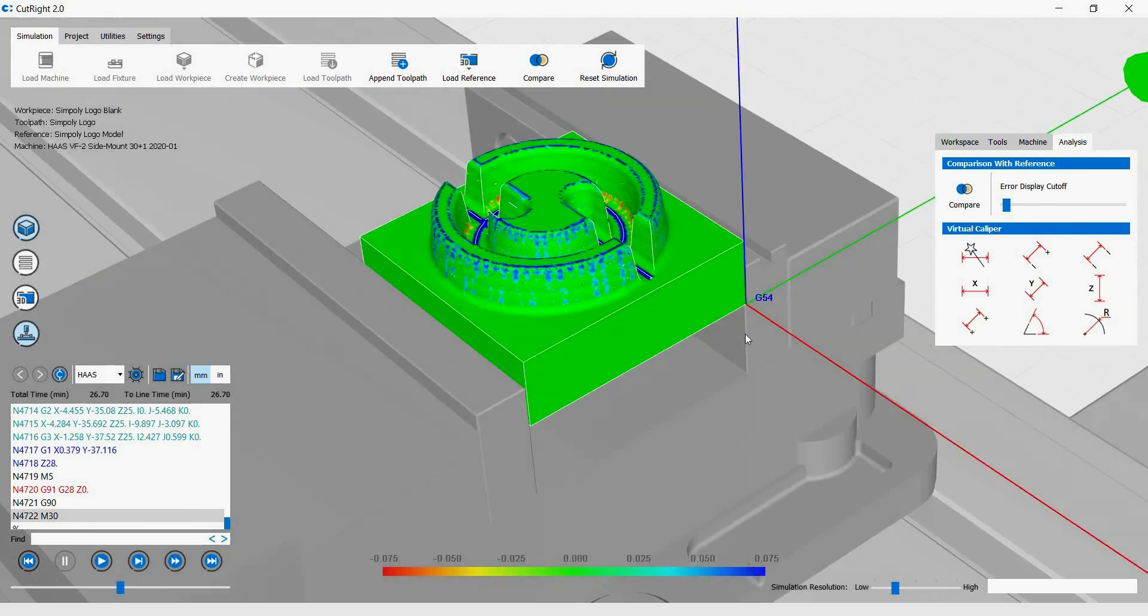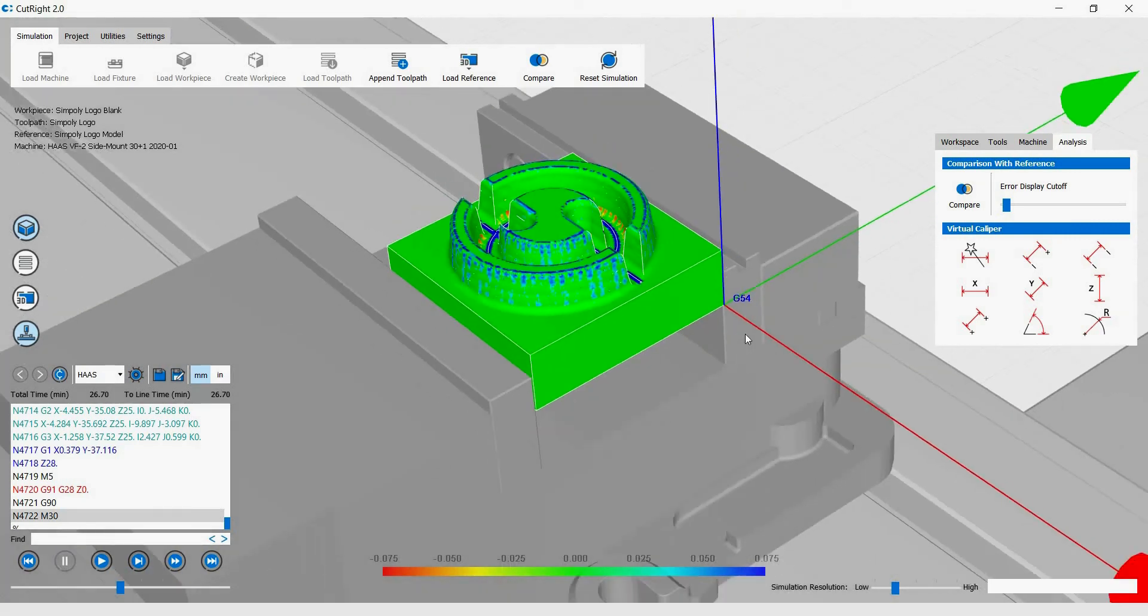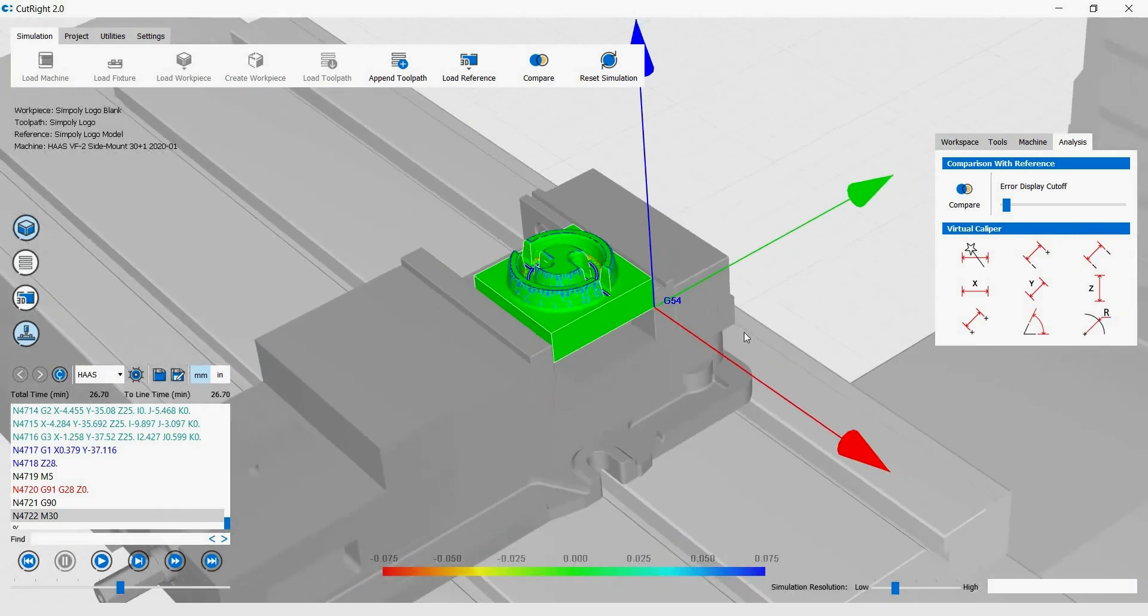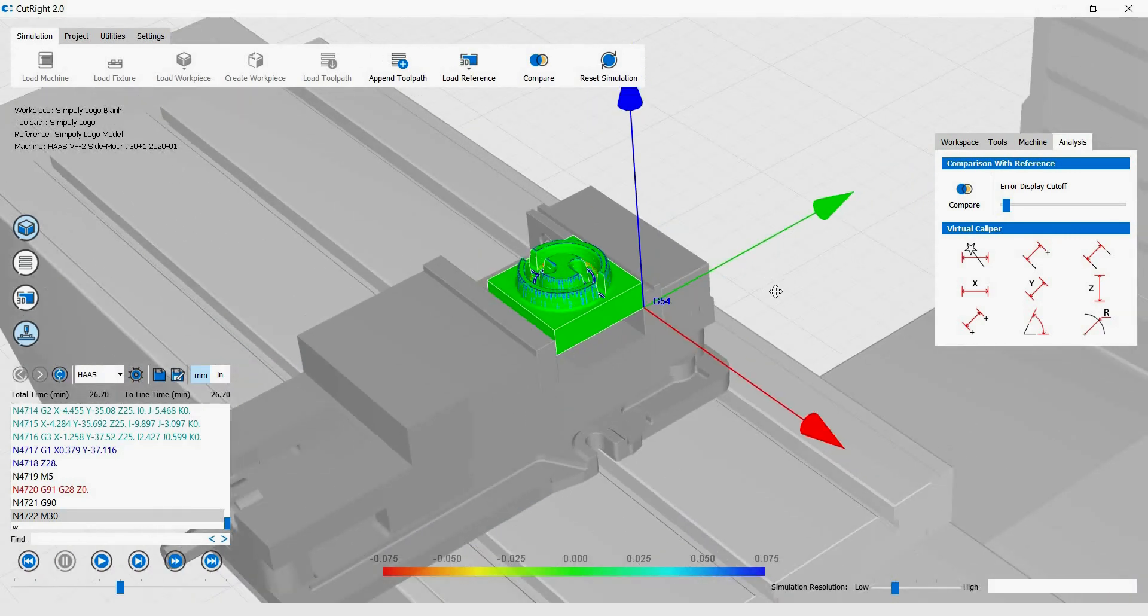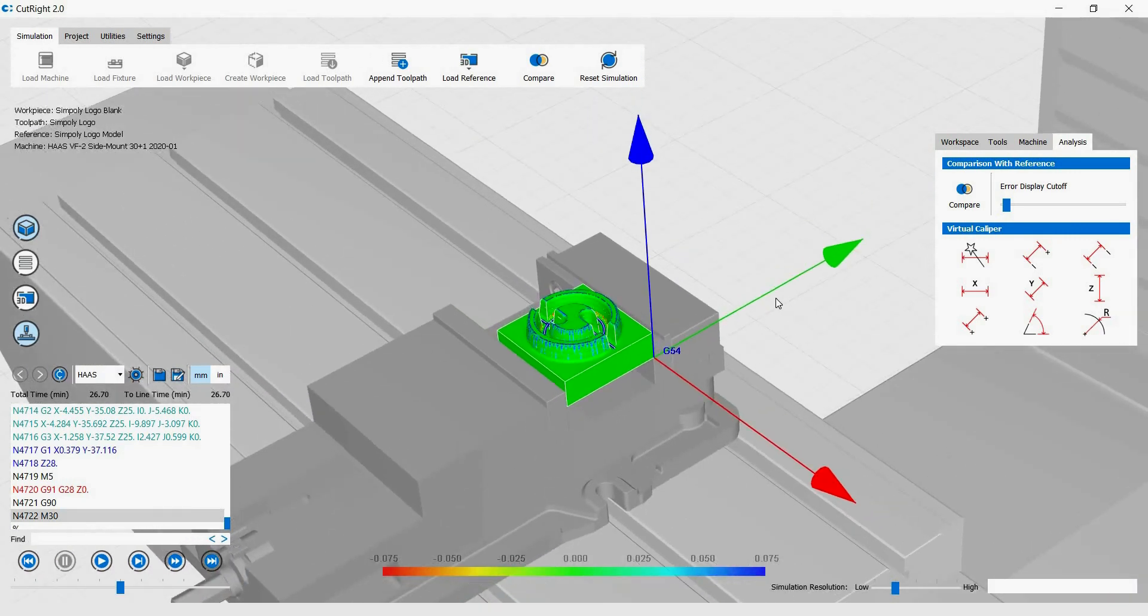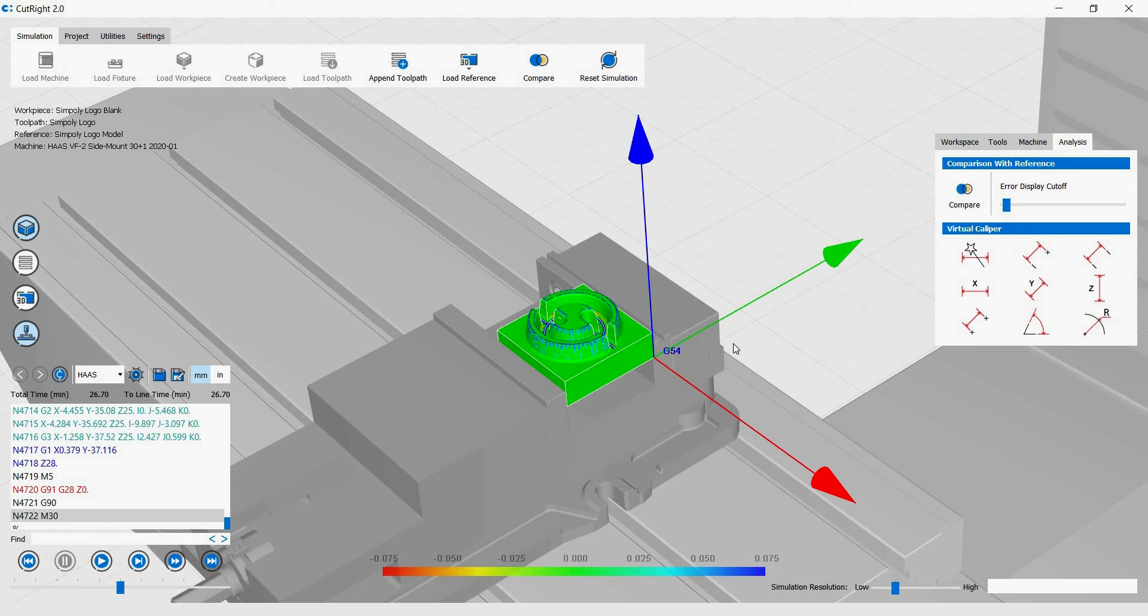That concludes this tutorial. I hope this tutorial has shown you how to set up a simulation project in Cutrite, and also some of the controls that will help you interact with Cutrite's UI. We will add more tutorials down the line that outline other parts of Cutrite's functionalities. But in the meantime, if you have any questions, please don't hesitate to either contact us directly or leave a comment below. Thank you.